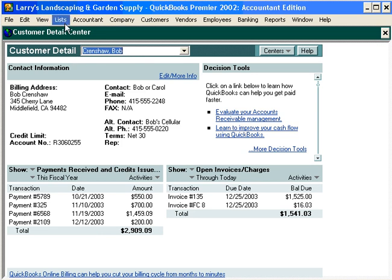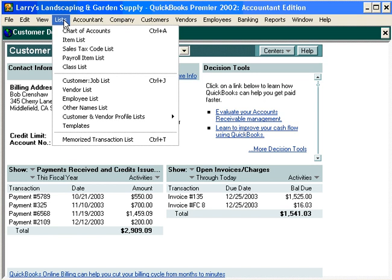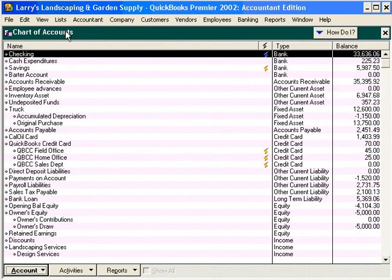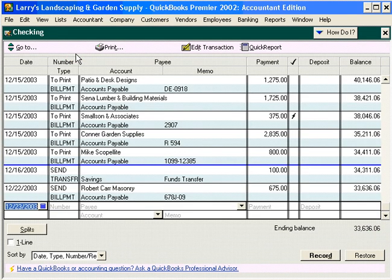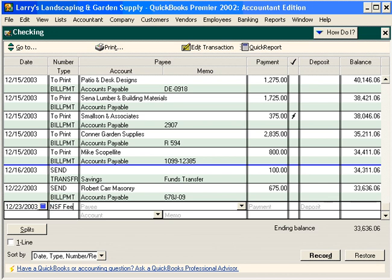The first thing we want to do is come in and properly adjust our cash balance. Let's come to our checking account and double click. We have two things we need to record here: the fee that the bank is charging us for the bounced check, and the $200 being deducted out of our account. So first let's record the NSF fee from our bank — they're charging us $15, and the account we're going to charge it to is bank service charges.